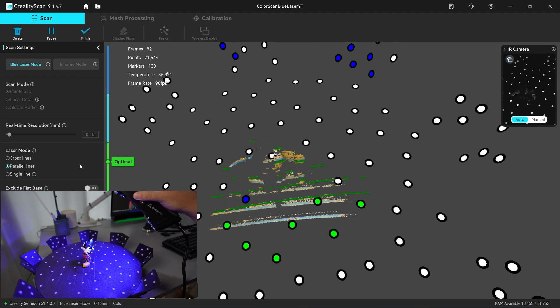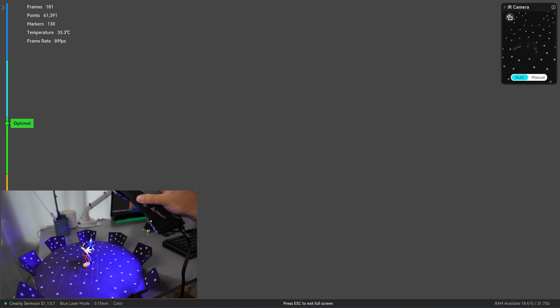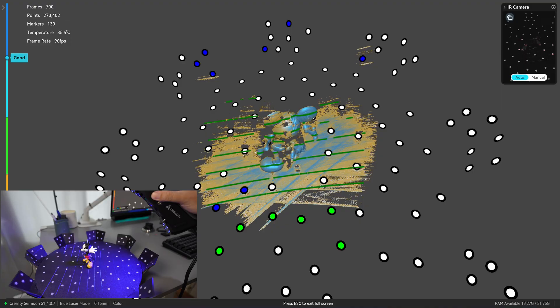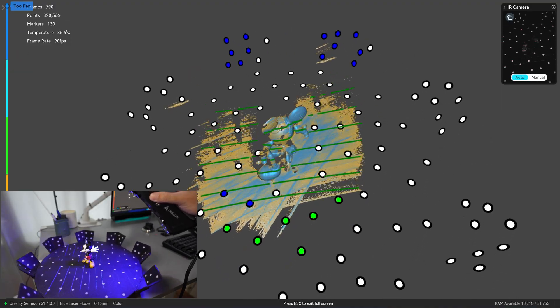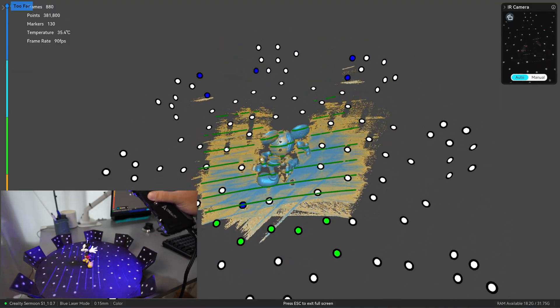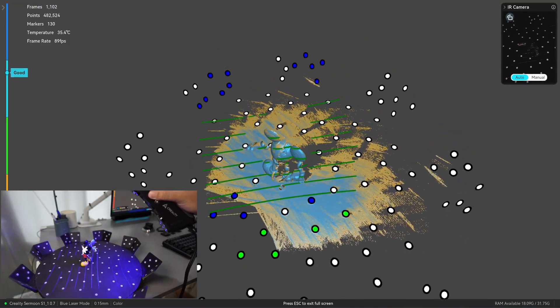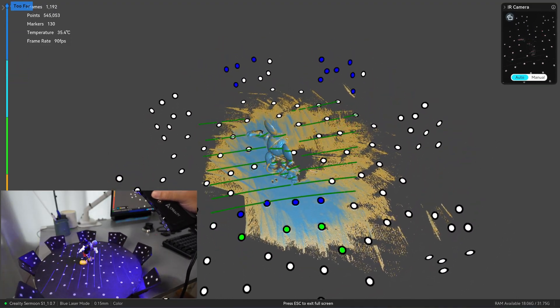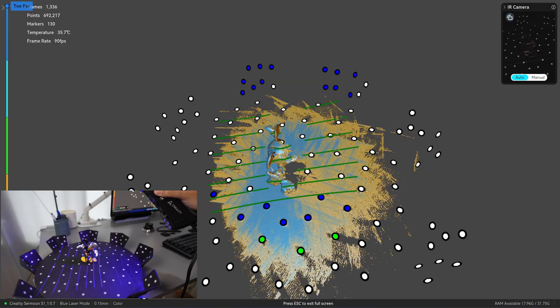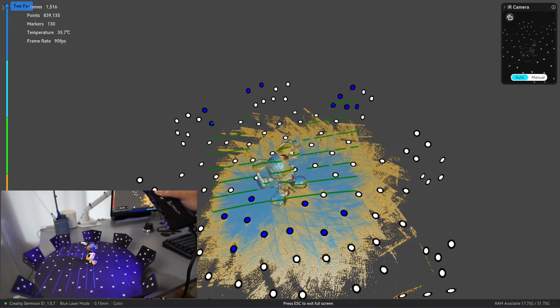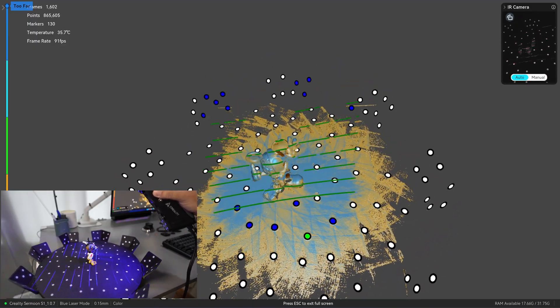Now you're scanning with the point cloud. If you look at the bottom of the screen, there's a tab that says color next to the resolution. It means that this scan has color information.